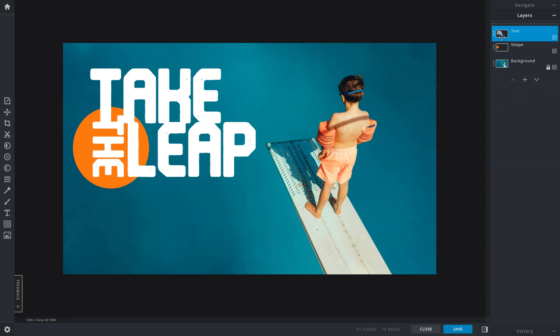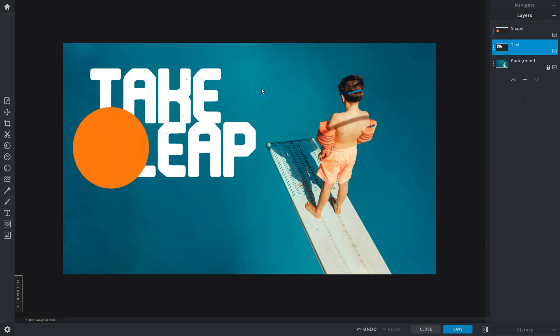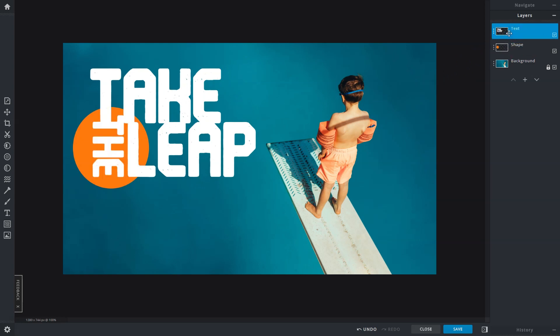Notice what happens when a text layer is moved under the shape layer. The text is now behind the shape layer. And to bring it back to the front, you'll need to move the text layer back to the top of the stack.